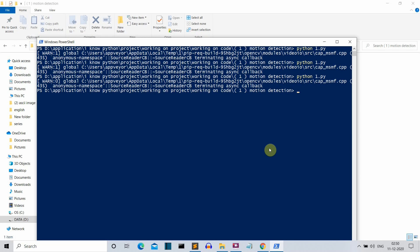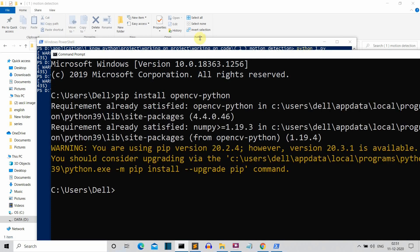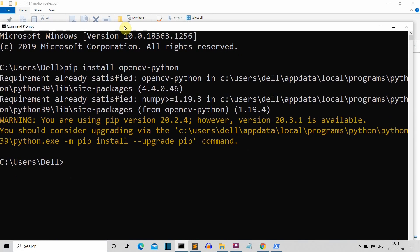We also need an external package called OpenCV Python. To install it, open the command prompt and simply write 'pip install opencv-python', press Enter, and this package will be installed. For me this package is already installed, so let's quickly jump to our editor so that we can start writing our code.